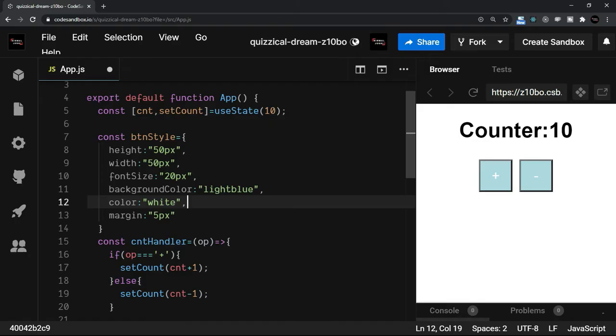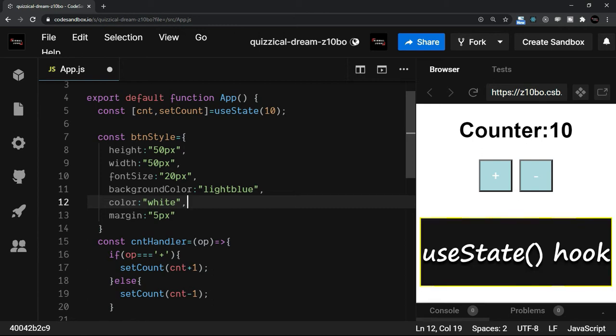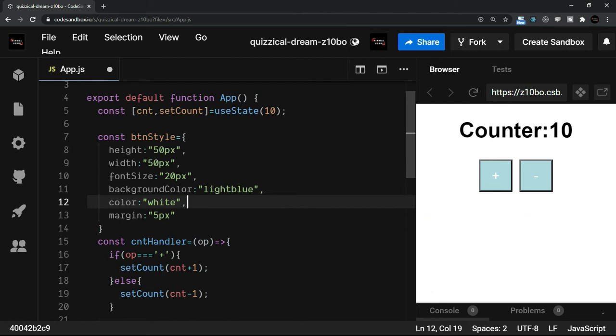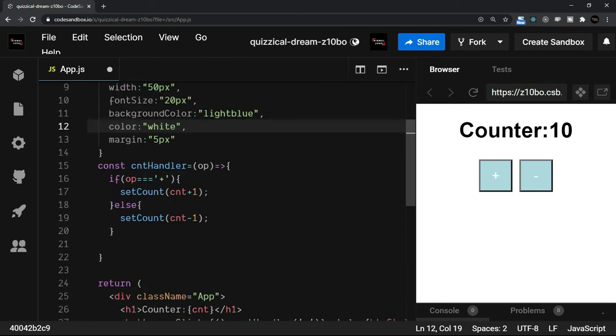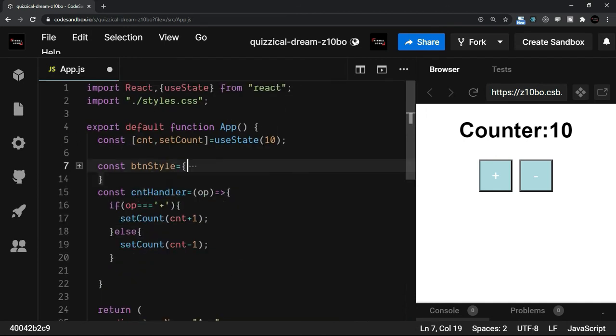But for example, in this particular code, if you want to have more states, then you can easily do it by using the useState hook. Let's try that. For example, I just want to try now a different type of state.